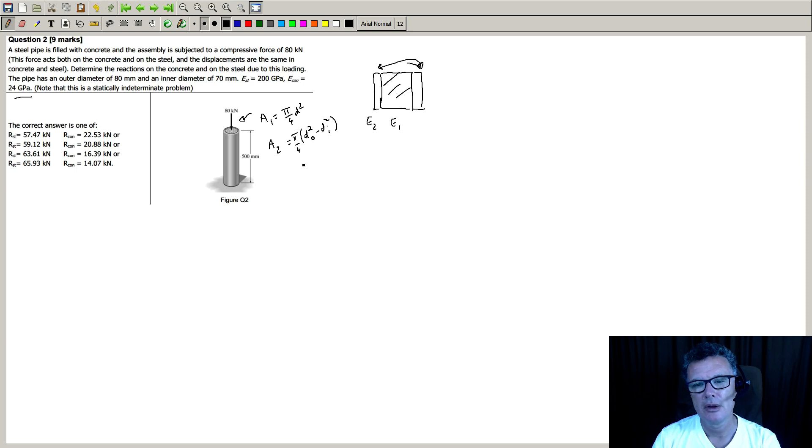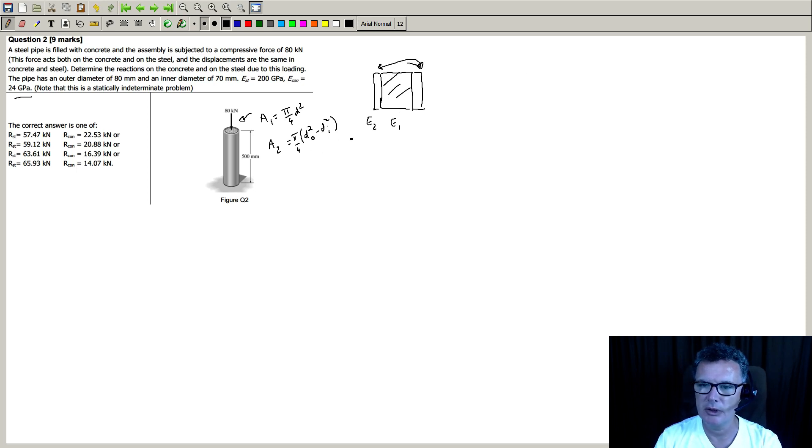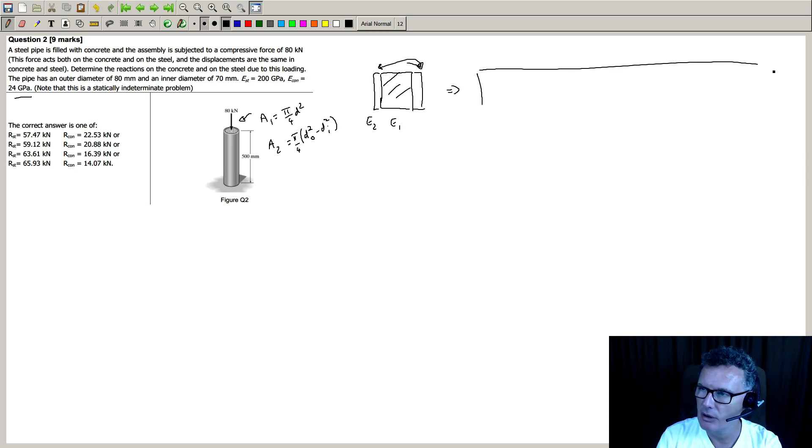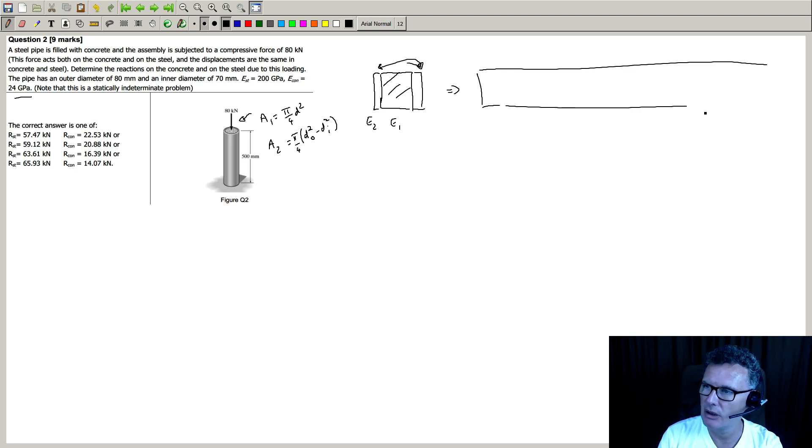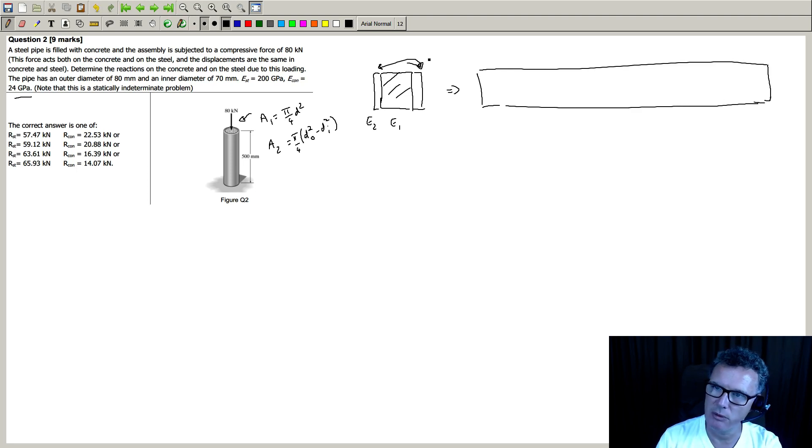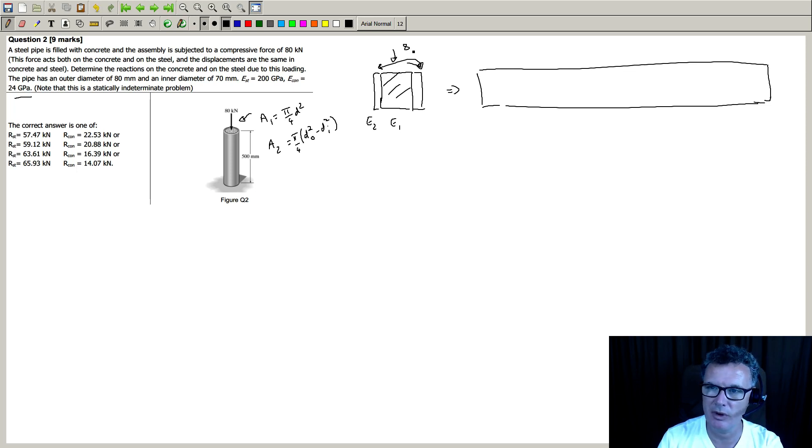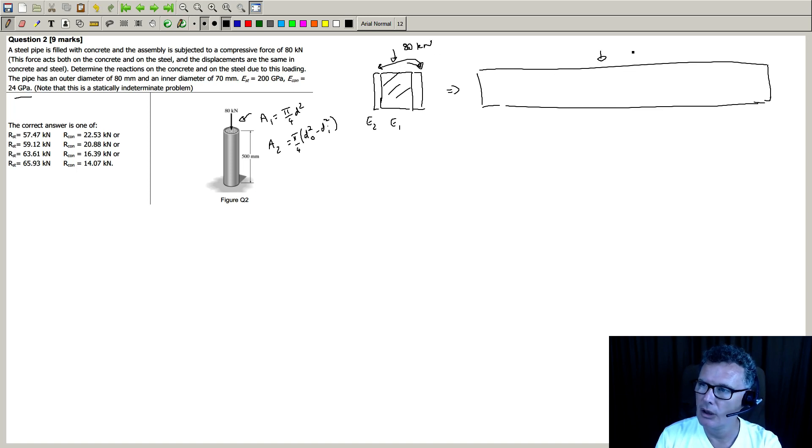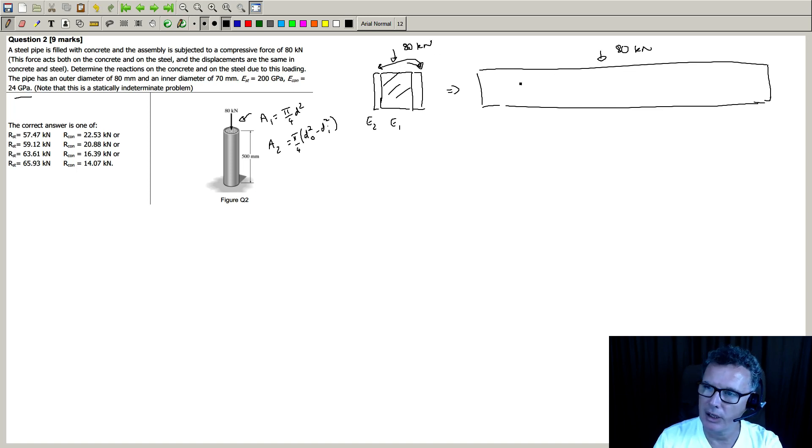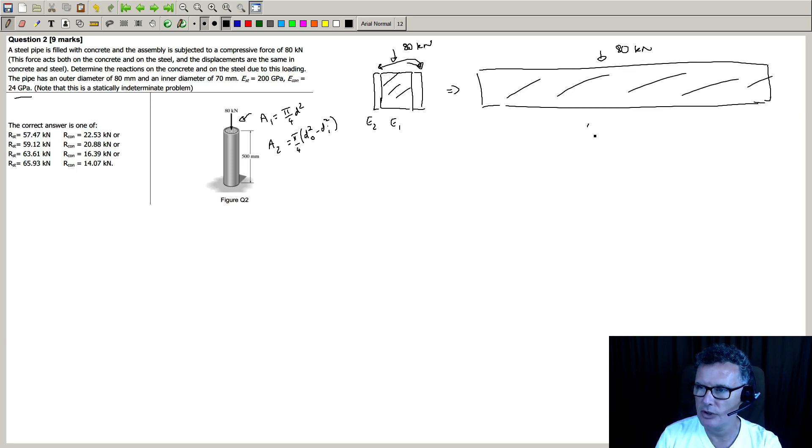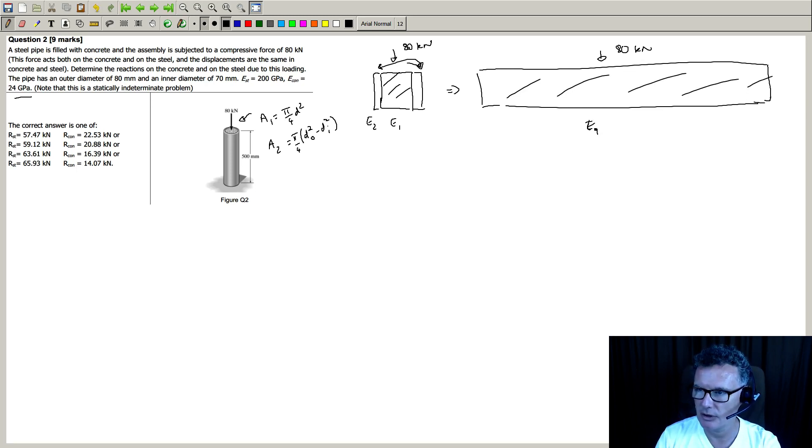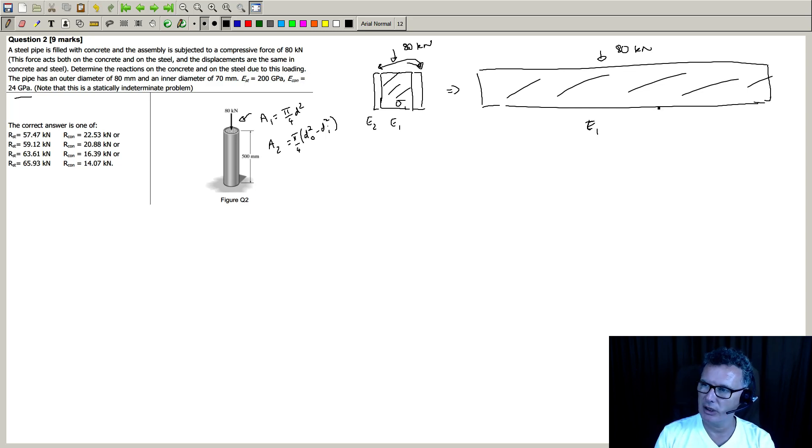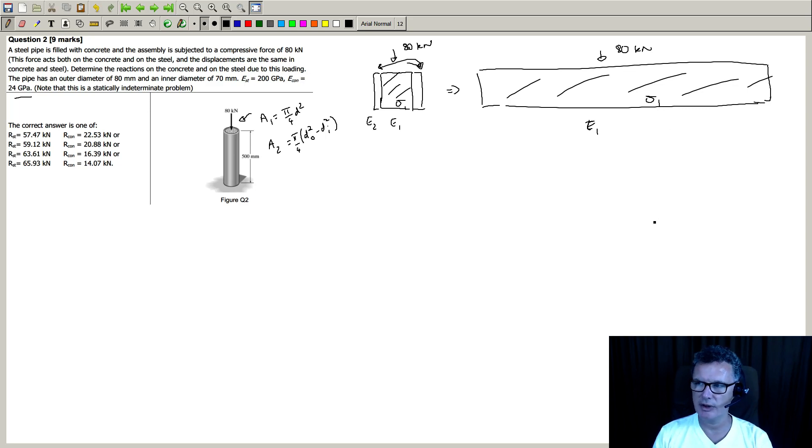So this is our actual case, and we're going to make a fictitious case where we're going to replace the steel and imagine that we're loading this thing up with 80 kilonewtons, and this is all just going to be concrete that's getting squashed. And we want to have the same stress inside here as the same stress inside there.